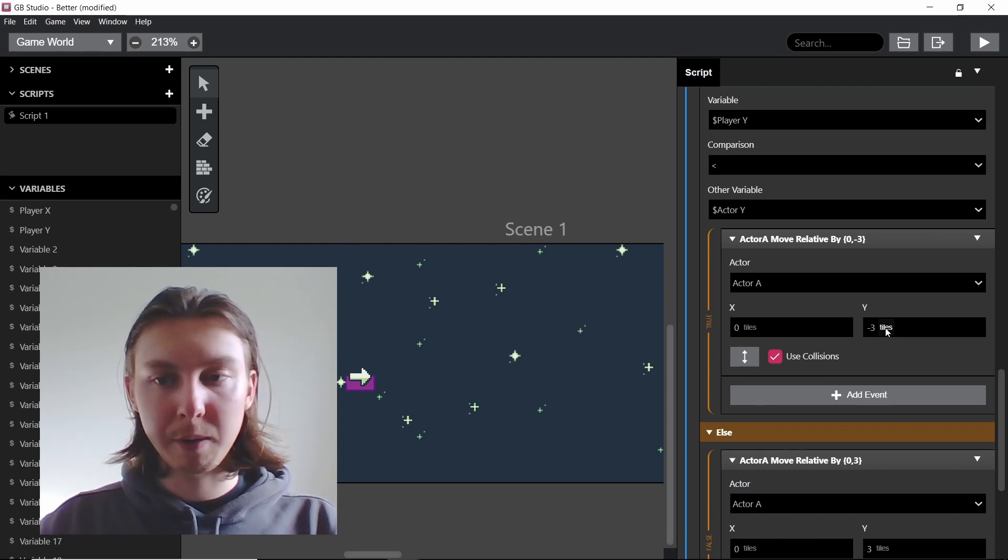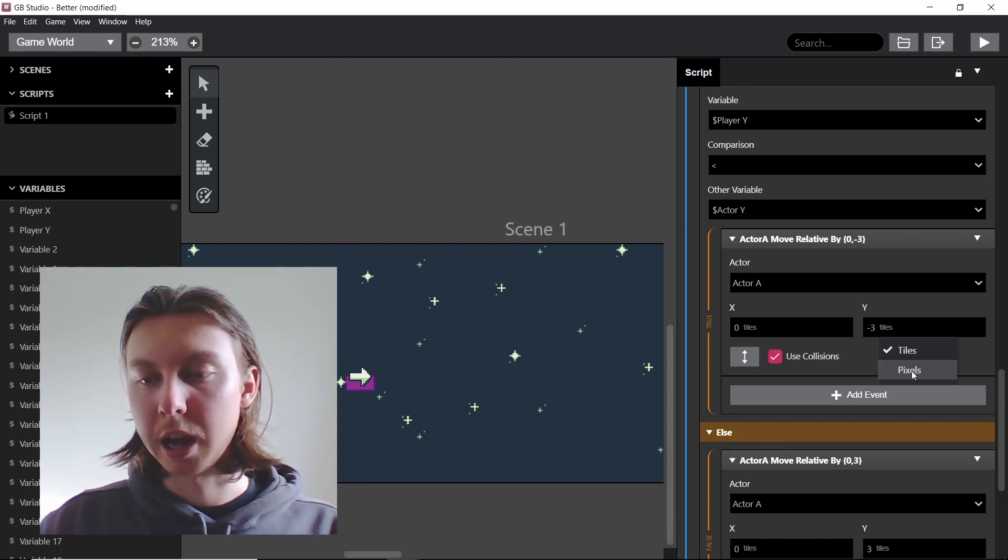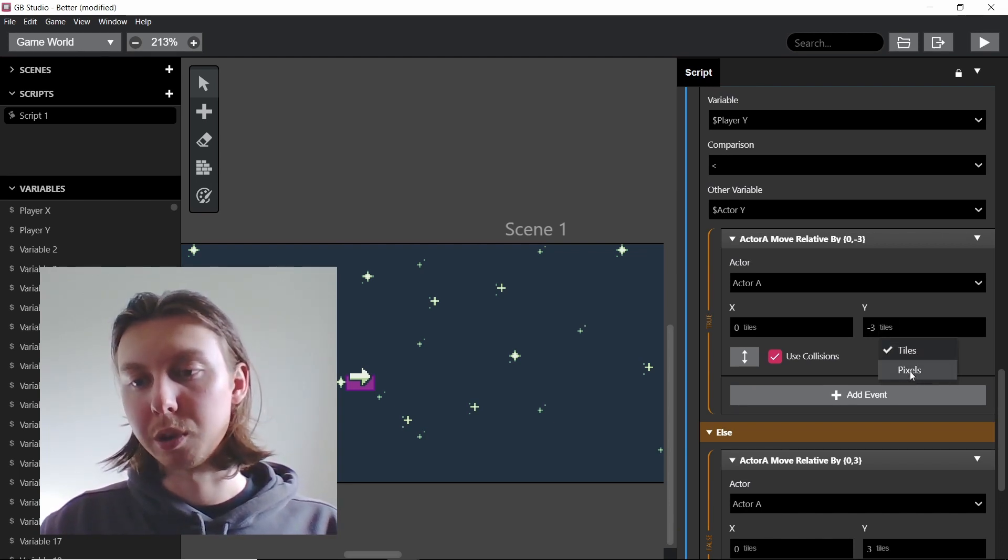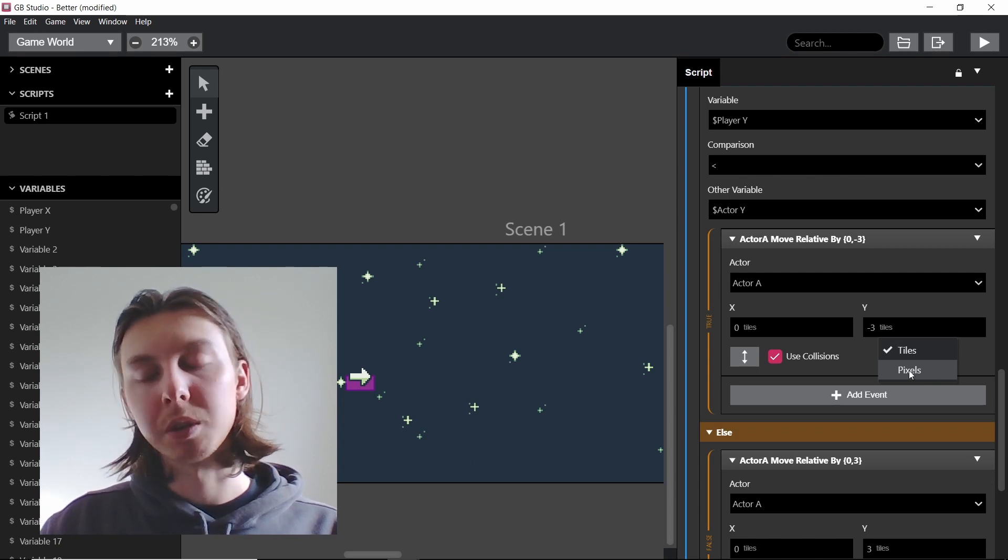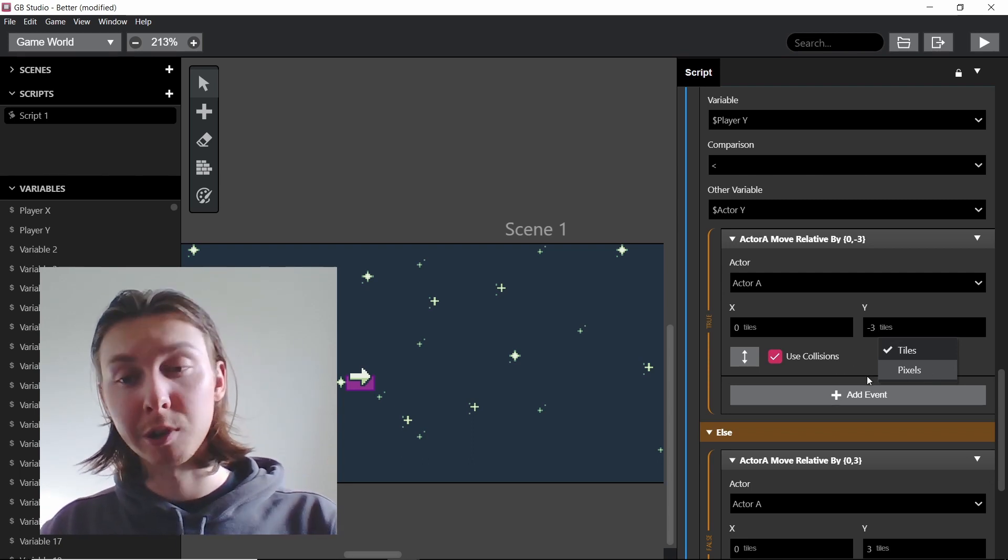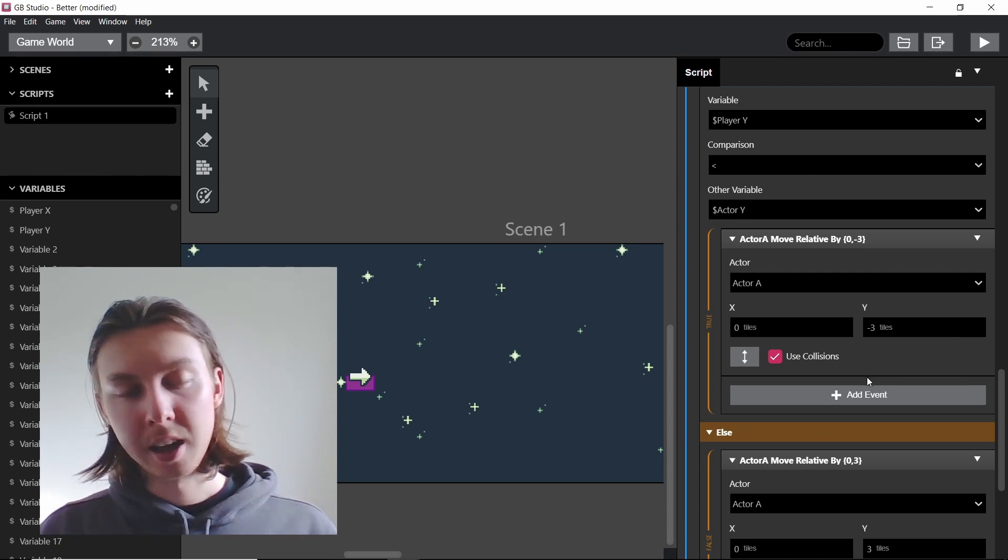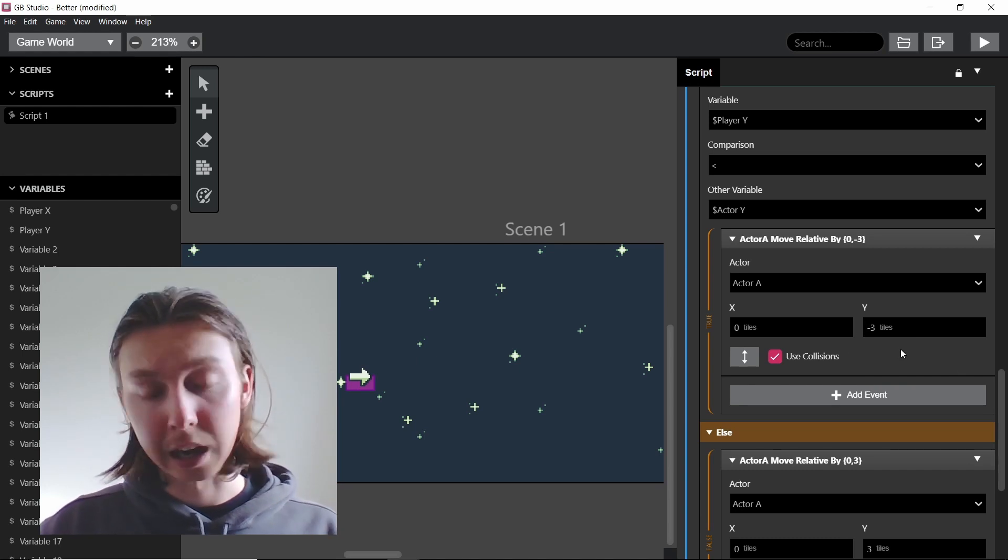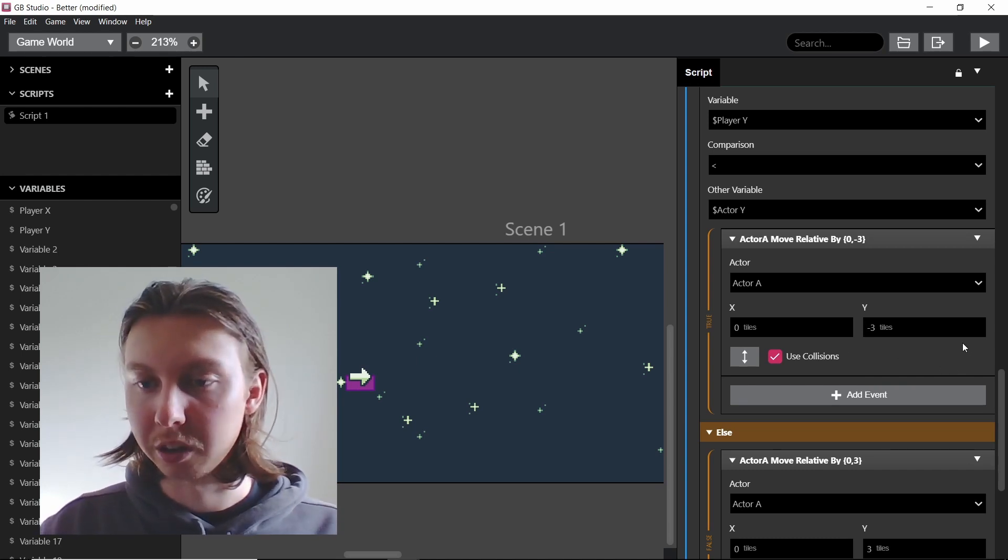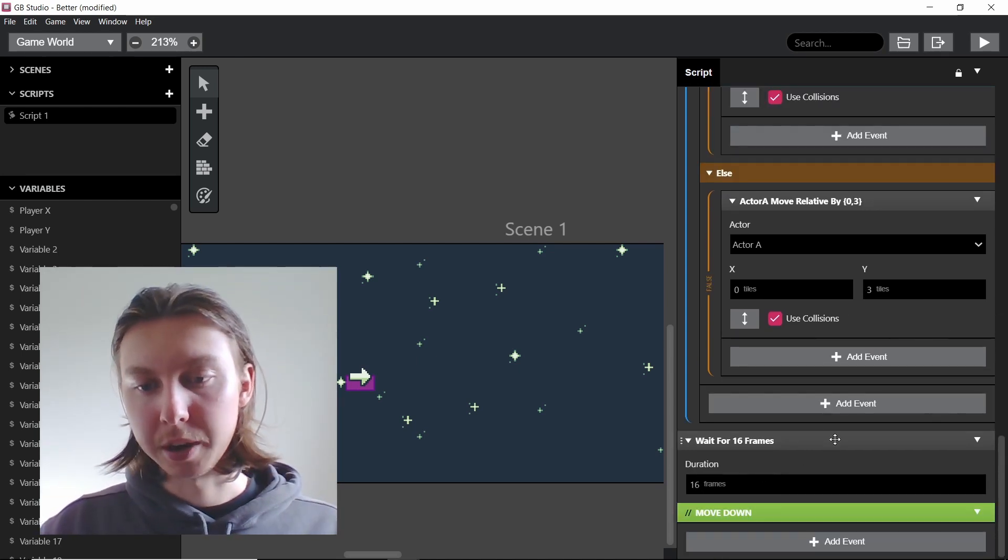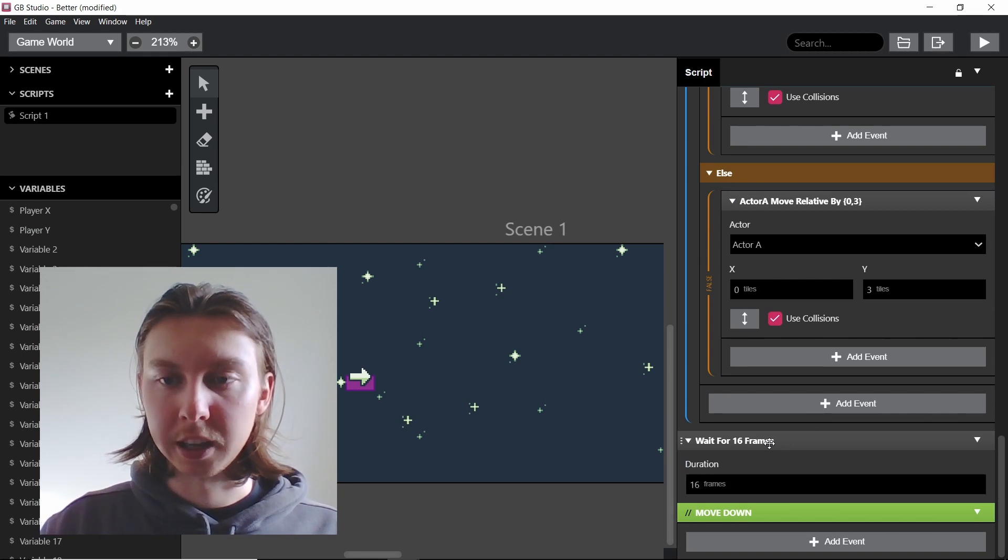Otherwise this movement of tiles is definitely a contributing factor. If you think about that for a minute, if we were to have it on pixels you see in GB Studio 3.1 we now have pixels, so if we were to move one pixel at a time rather than three tiles I can imagine the lag would be insane and I would like to test that at the end and you can see what it's like. And as you can see we have another wait at the end here.